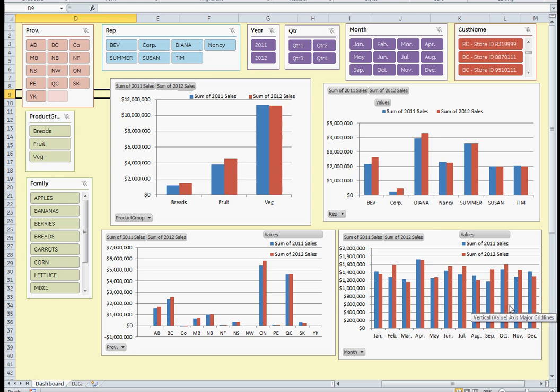Now this is the benefit of slicers. With a slicer you have interactivity not just with one graph but with other slicers as well. Each one of these slicers is coordinated with not one graph but all four graphs.